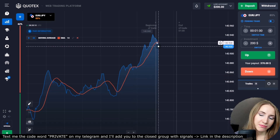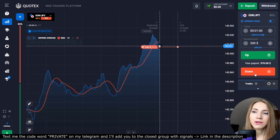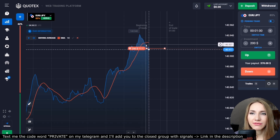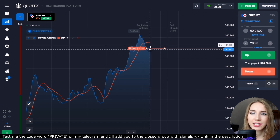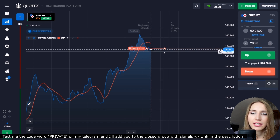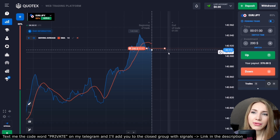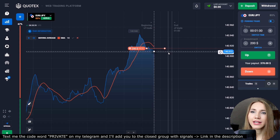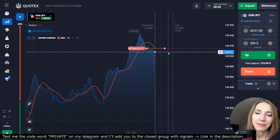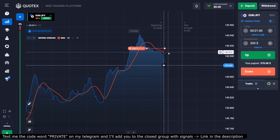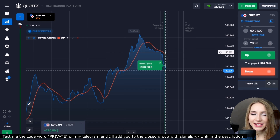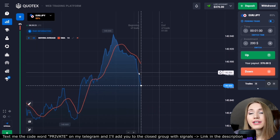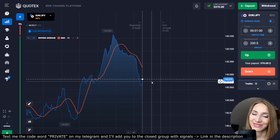Here we can see the price is already crossing the moving average from top to bottom, so we will open a trade down for one minute. After such a confident one-way movement, the price reverses and has crossed the moving average. We can also see the moving average is reversing, meaning a pullback down is about to happen. The price moved down and we got the profit — the change of trend really happened, and we can continue with another entry point.